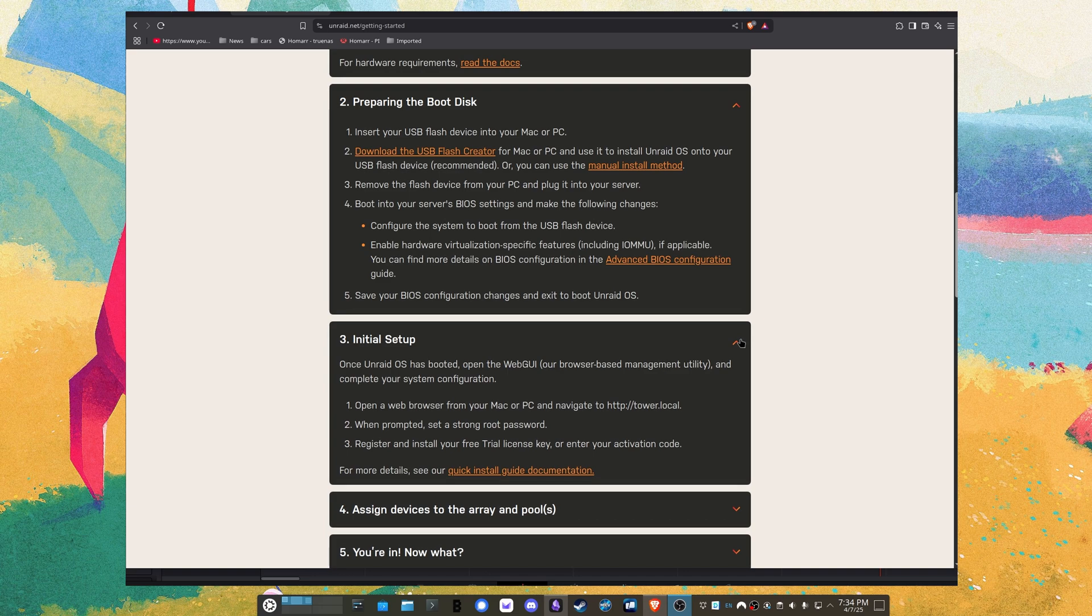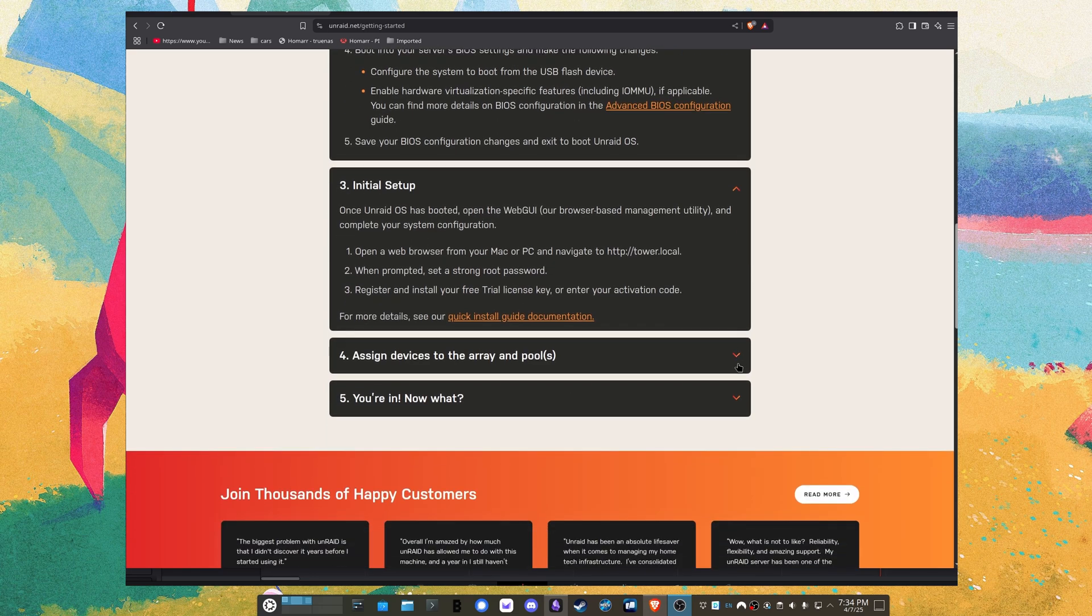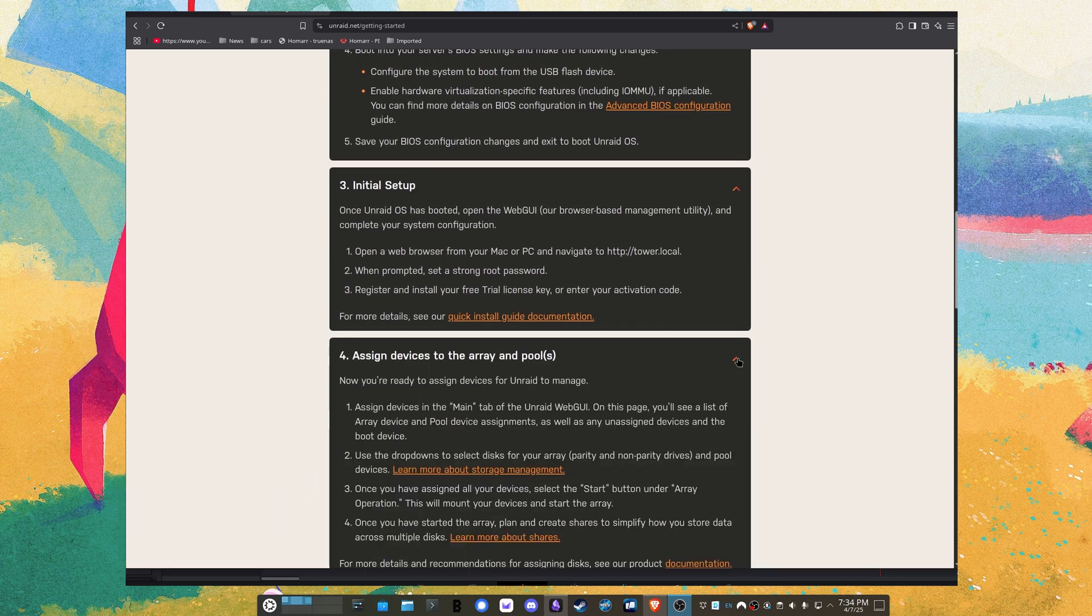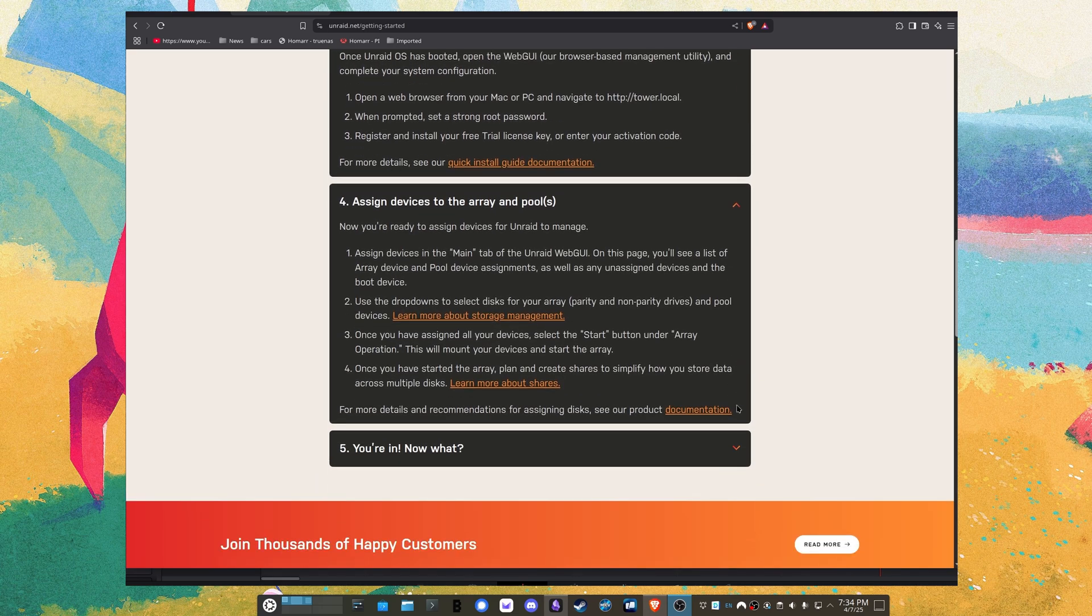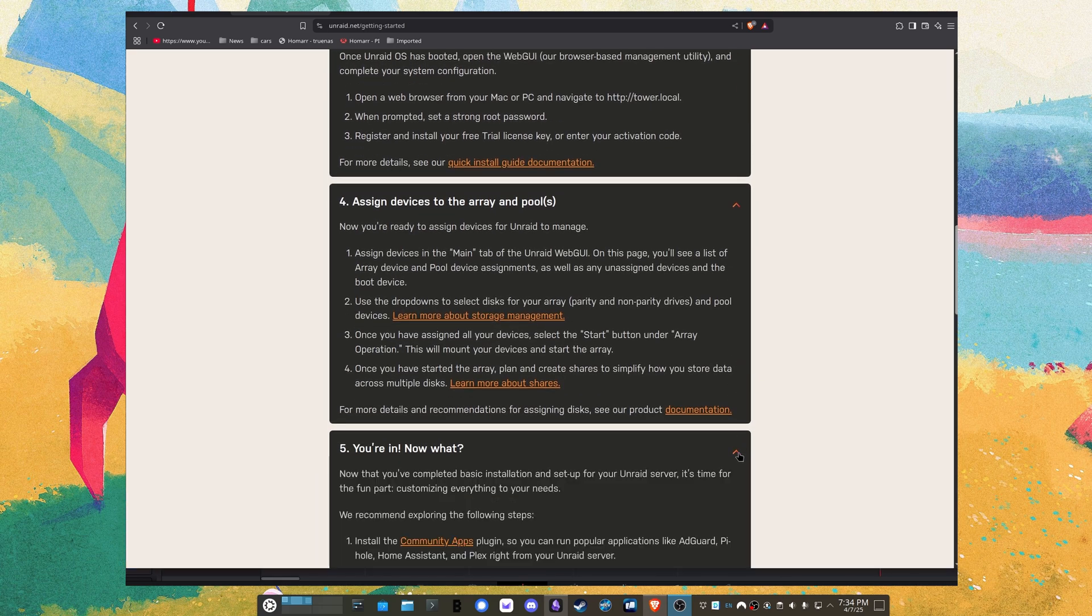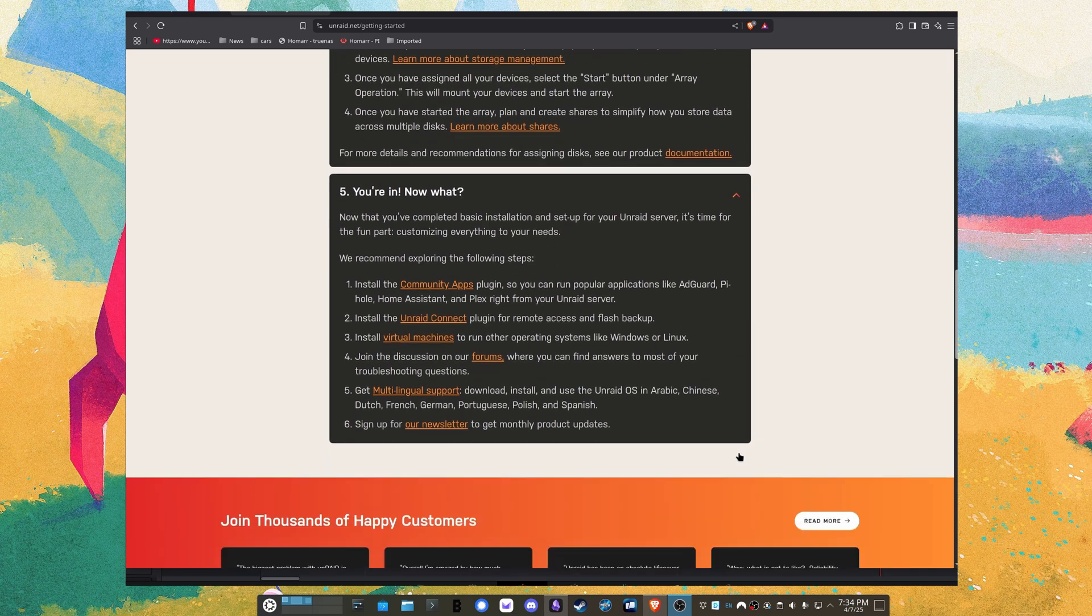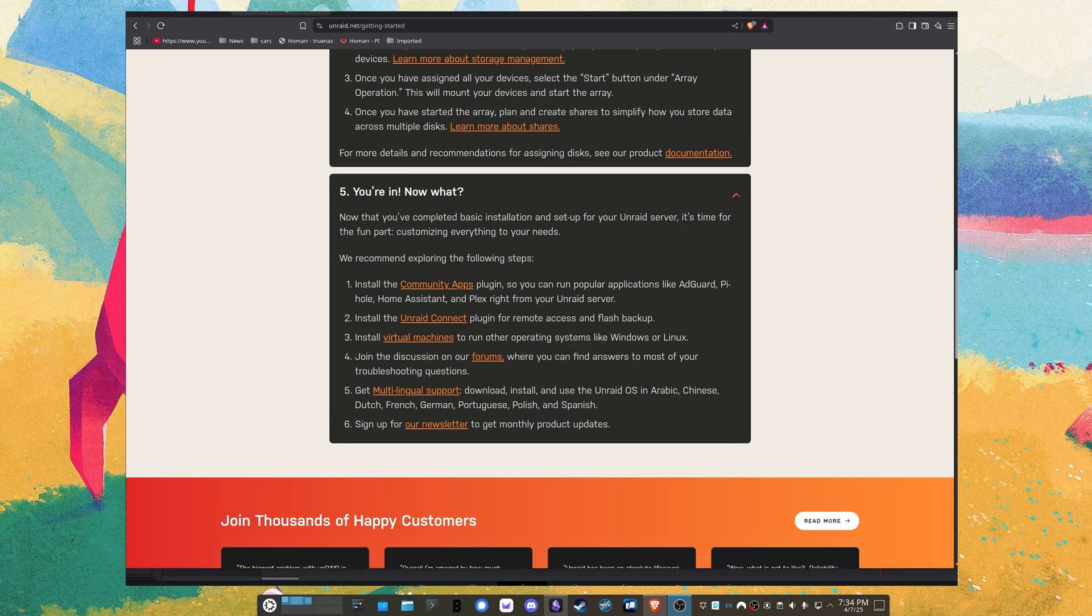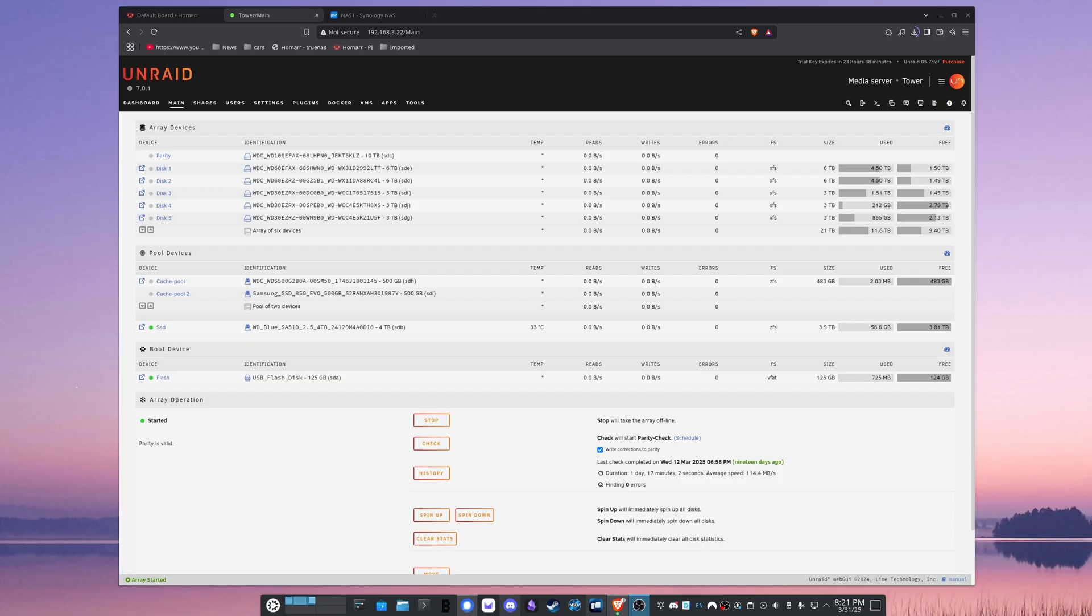But let me just start with the bottom line up front so you can decide if you want to hear me babble any longer. After 30 days, I did not buy it. But I would recommend buying it.